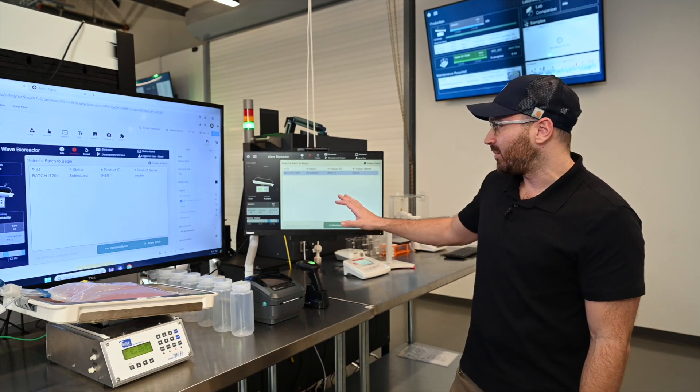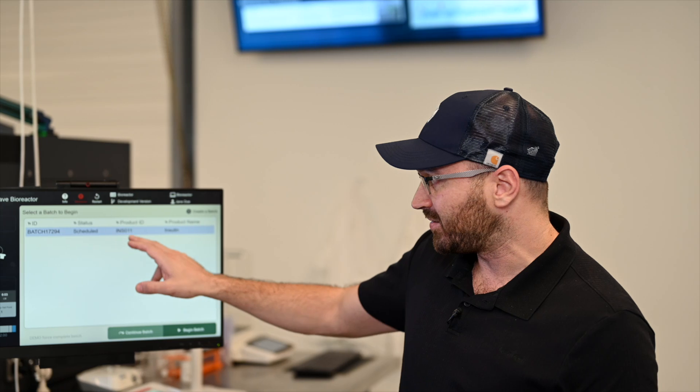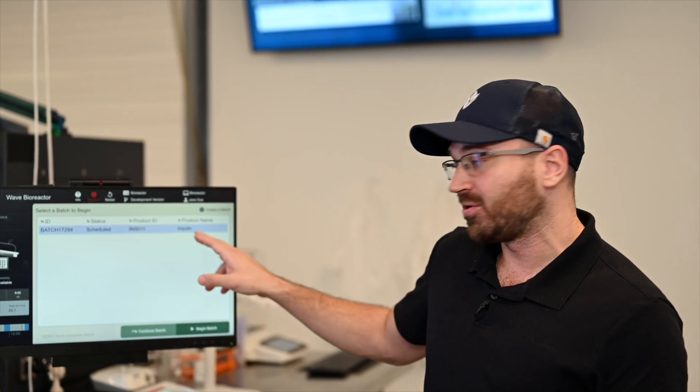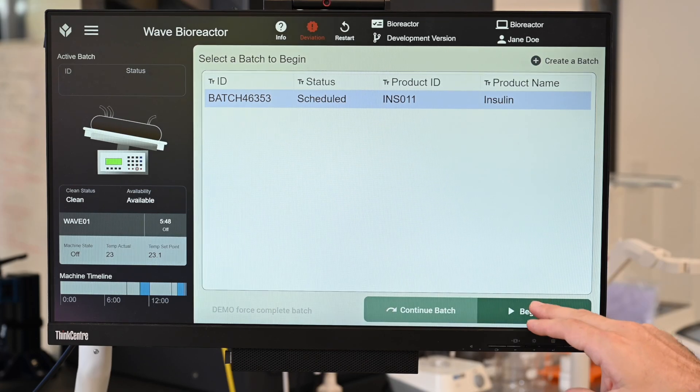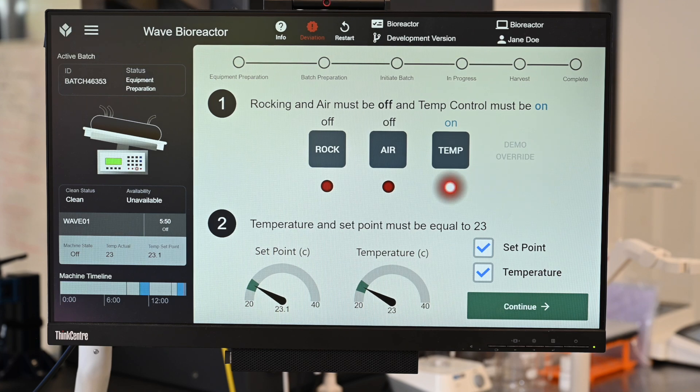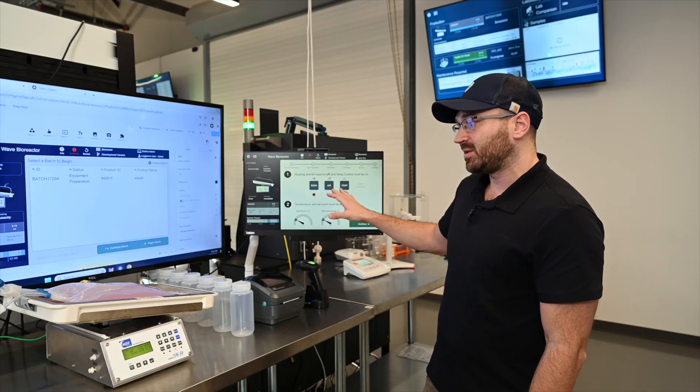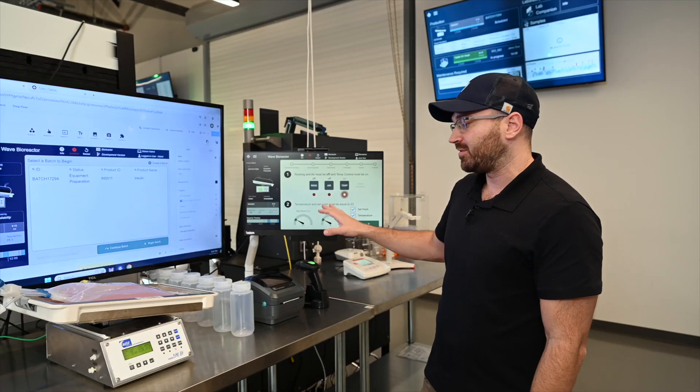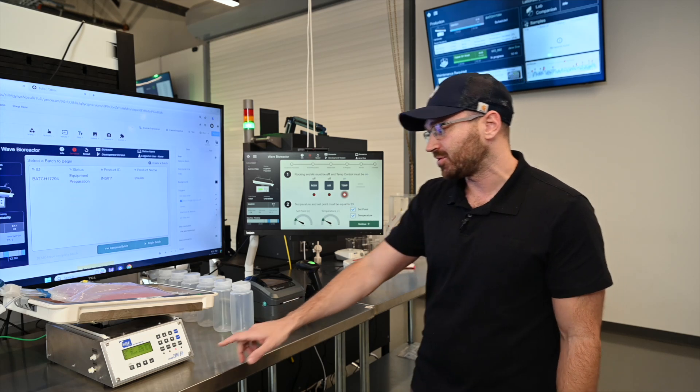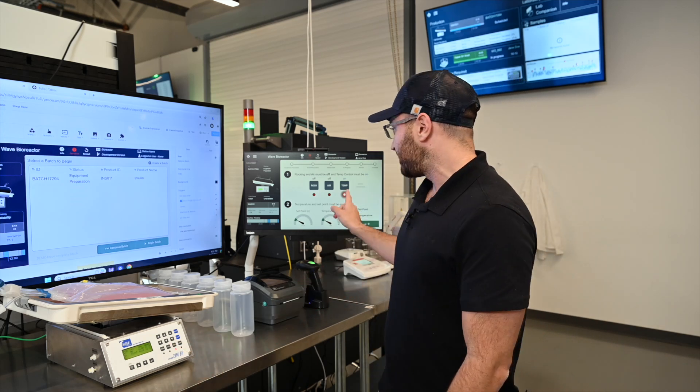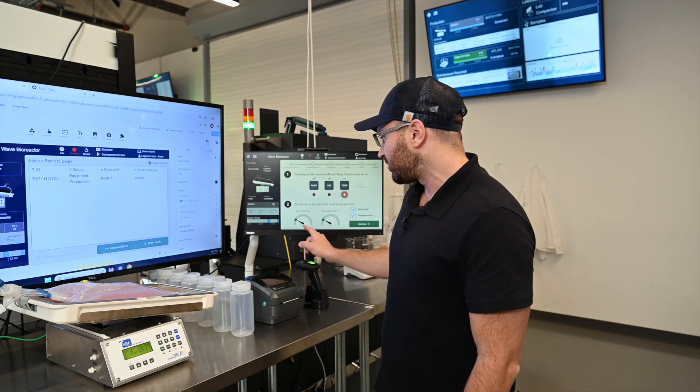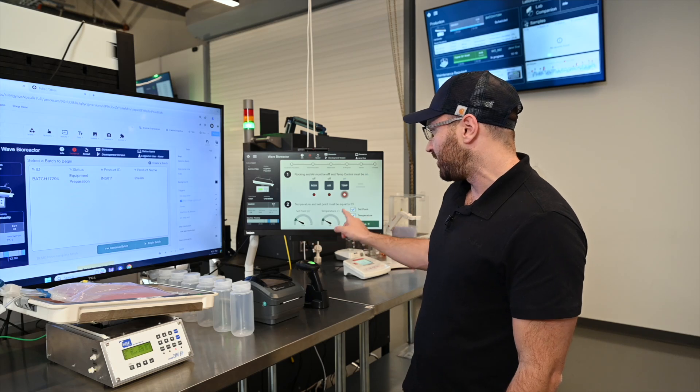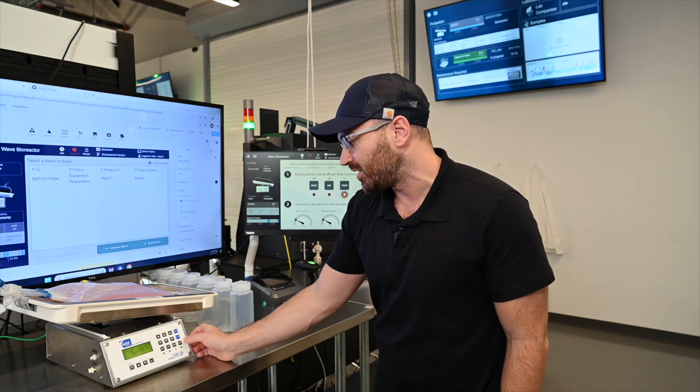So to begin this, I'm actually at the station and I can see that I have a batch that's scheduled. We're producing insulin, so I'm going to begin the batch here. We're connected to the wave bioreactor and this step is asking me to prepare my equipment. So the first thing I need to do is ensure that my temperature control is on, which it is, and the other controls aren't on. I also want to make sure that my set point is set to 23 degrees and the temperature is that way.